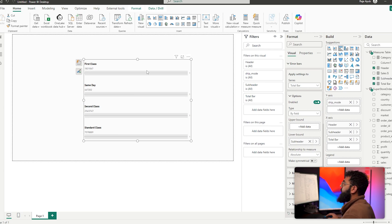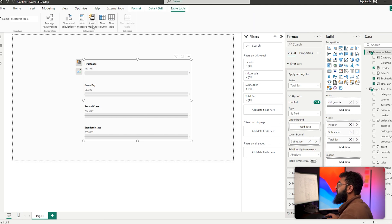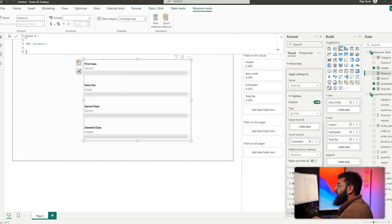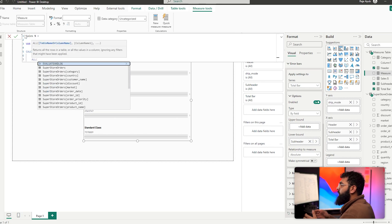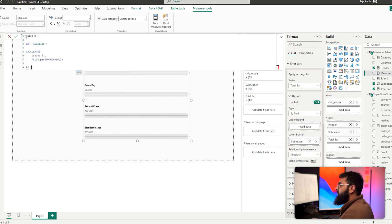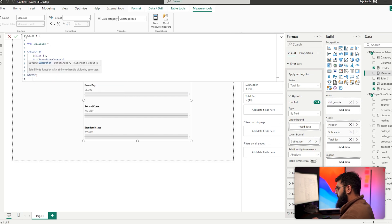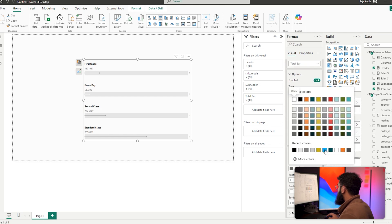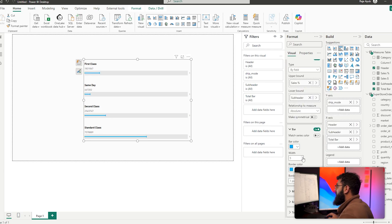For the upper bound we want this to be our percentage, so we need to create a percentage calculation. Create a new measure called 'sales percentage'. Add a variable called 'all sales' and use CALCULATE with our sales measure and ALL on our Superstore table to remove the filters. Then RETURN DIVIDE of our sales by that variable. Bring sales percentage into the upper bound and we can see it shows the percentage value. Adjust the bar color to blue, set a border color, increase the border size, and turn off the markers — the percentage bar now appears.